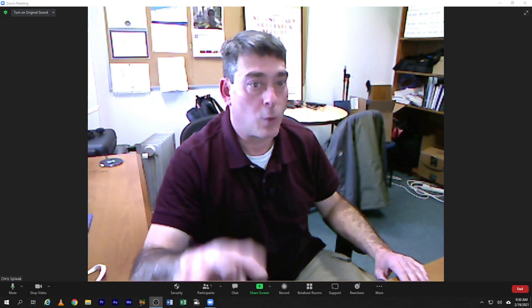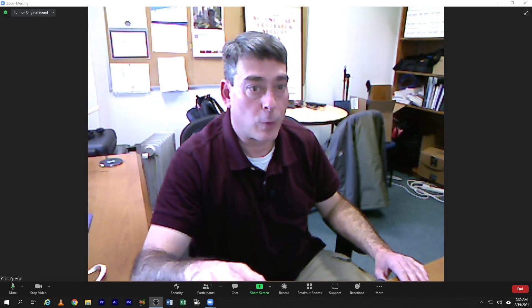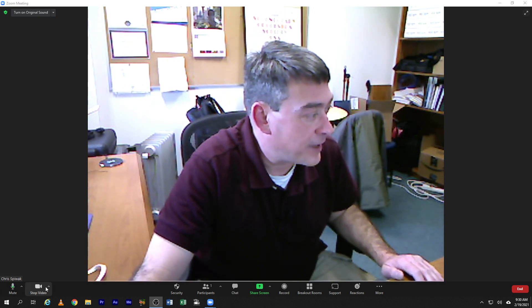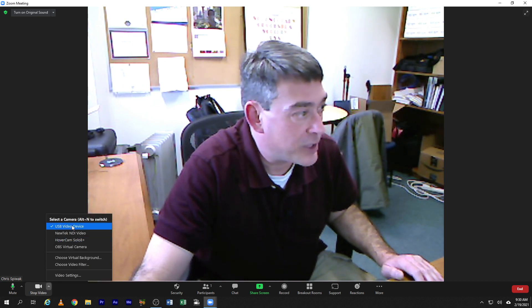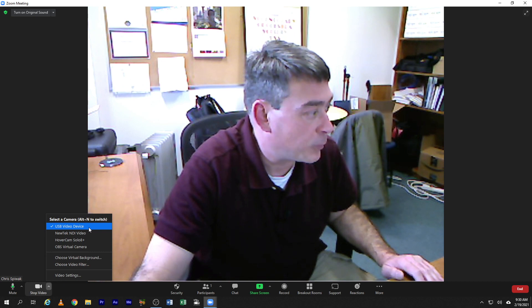This is a technique to use two cameras: the webcam in the room and a document camera as a whiteboard. You're going to start by selecting your webcam — your USB video device, the Logitech camera that's in the room.